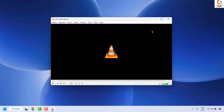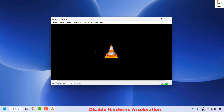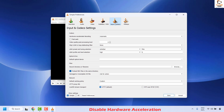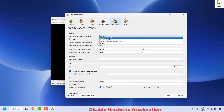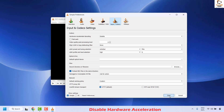The next method is to disable hardware acceleration. Hardware acceleration can sometimes cause problems, so you can try disabling it in VLC settings. To do this, click on Tools at the top left corner and then click on Preferences. Once on Preferences, click on Input and Codecs. Under this you will see an option called Hardware Accelerated Decoding — by default it is set to Automatic. To disable it, click on Disable and then click Save.